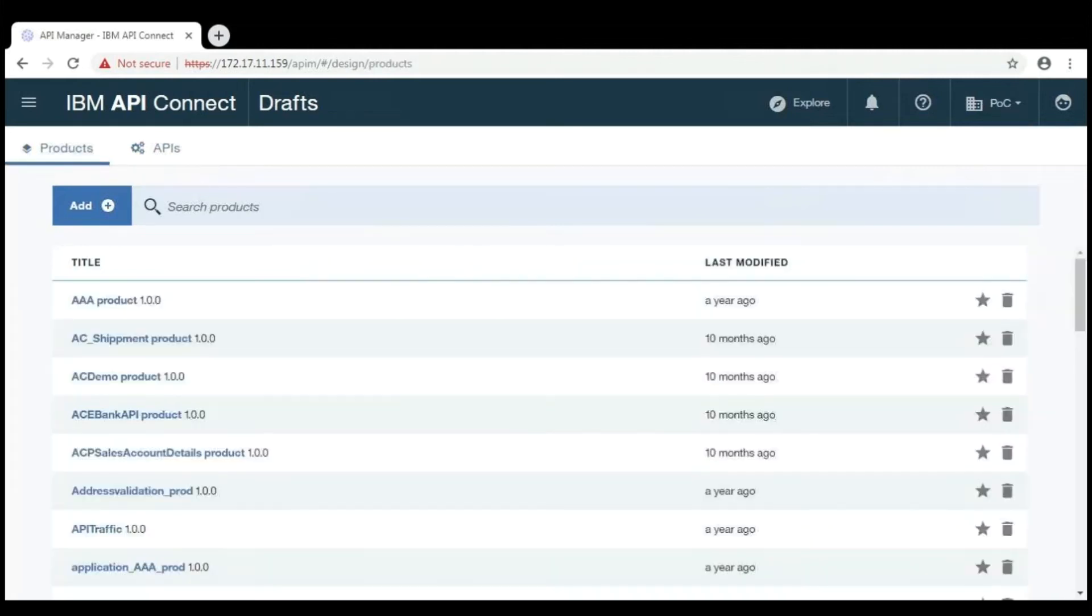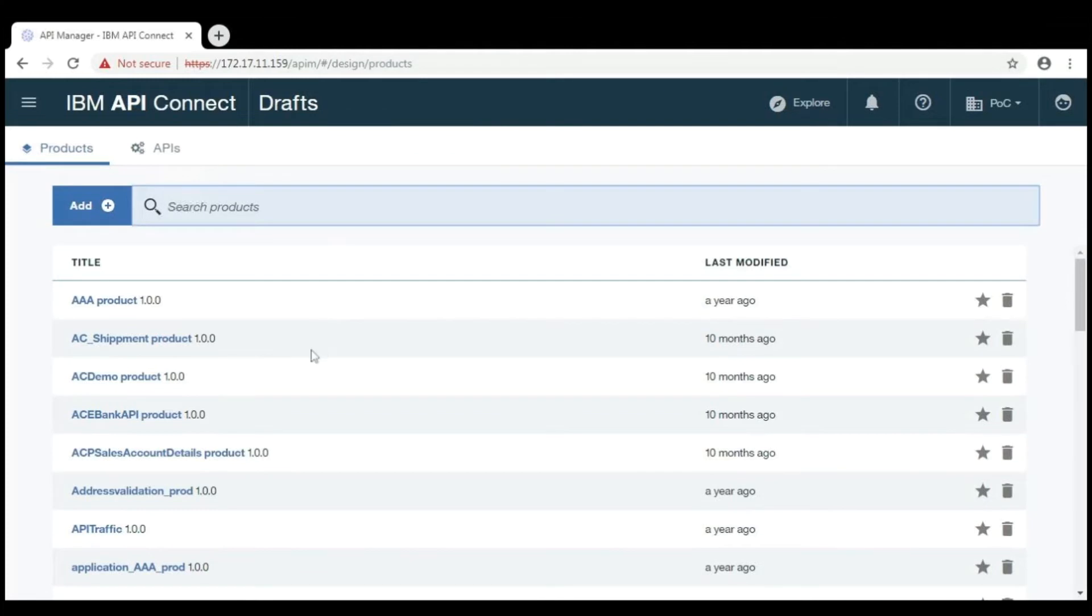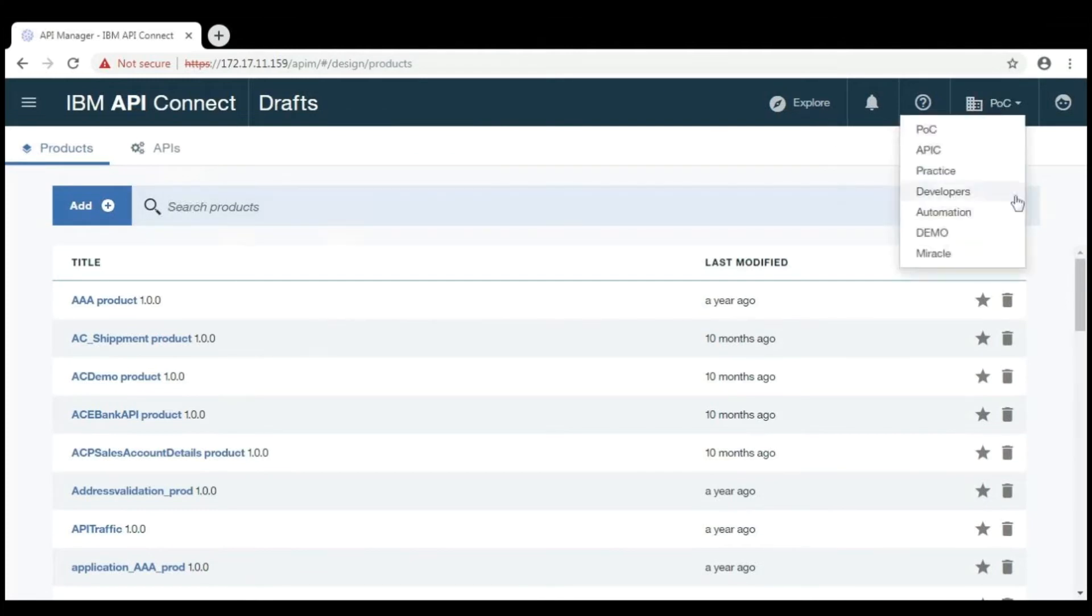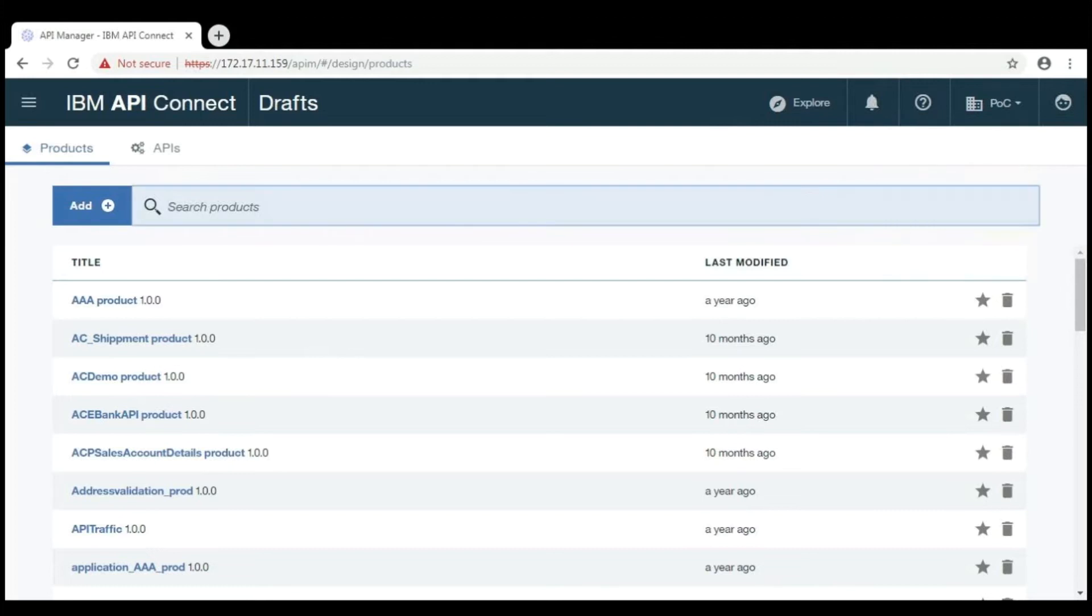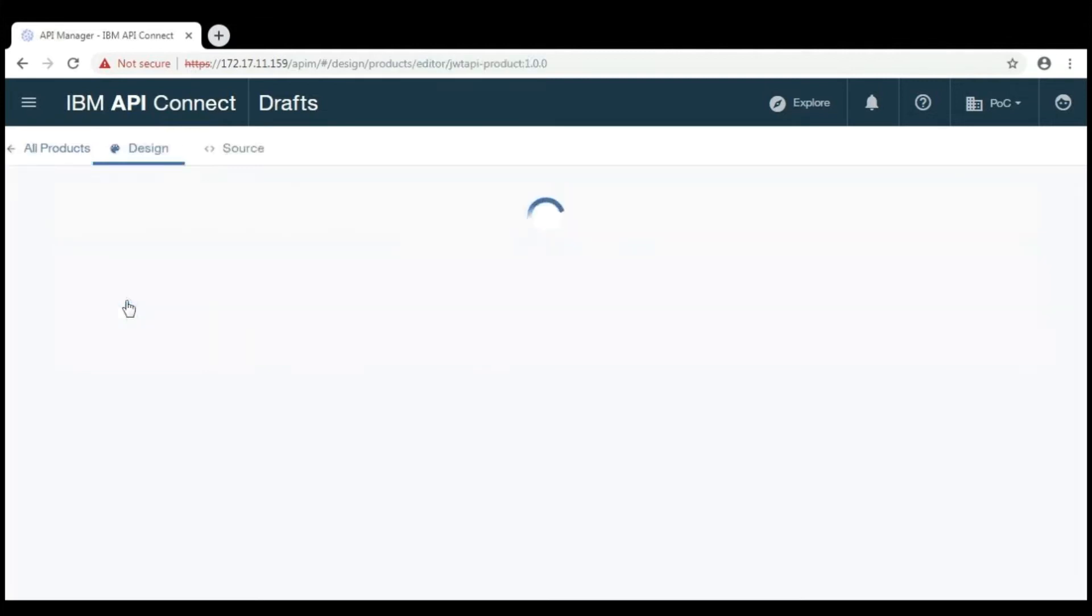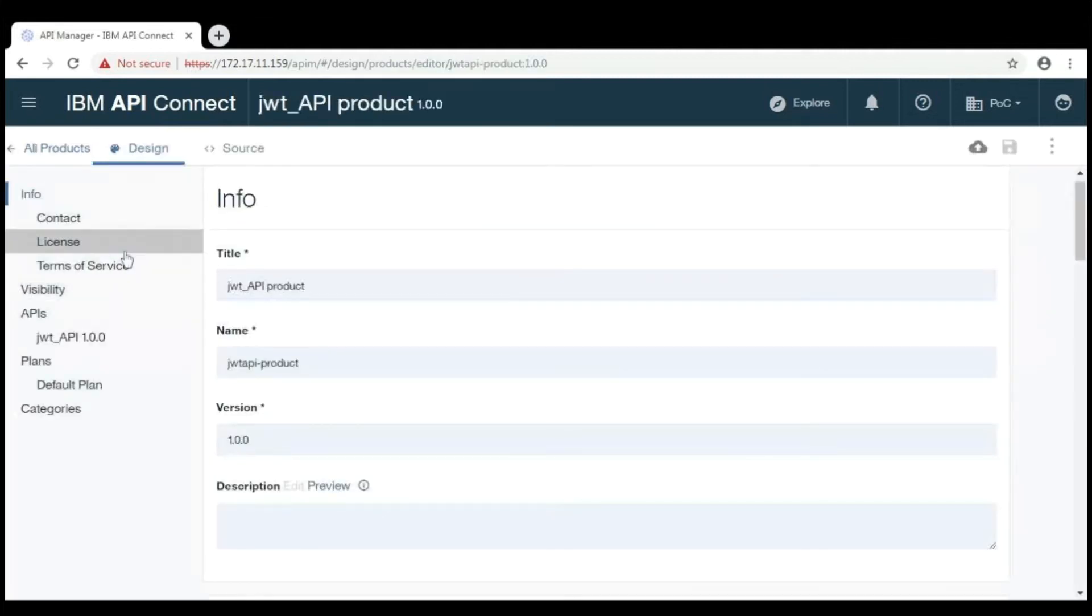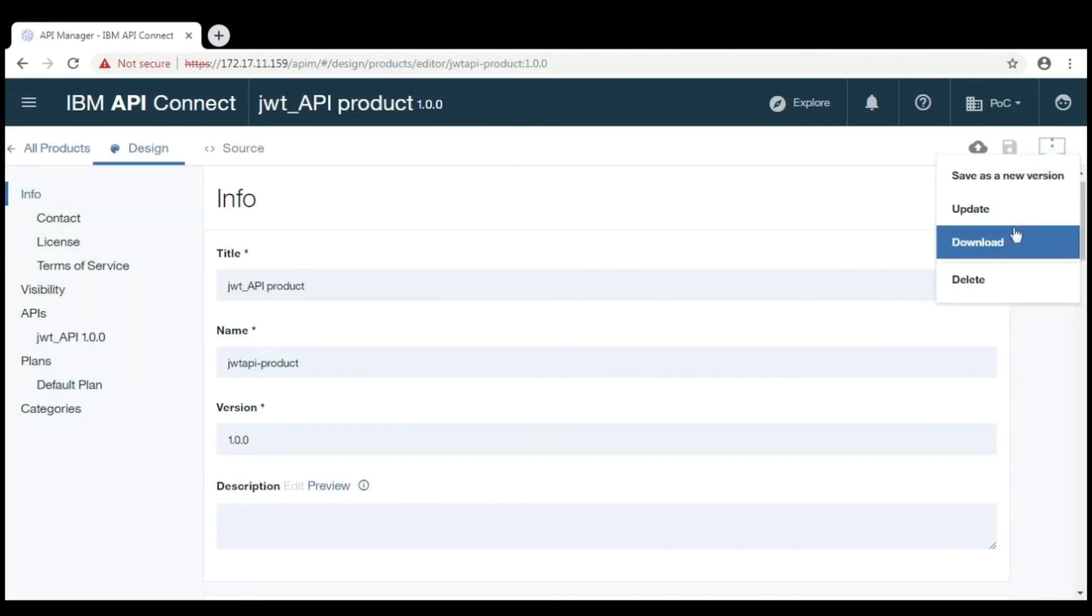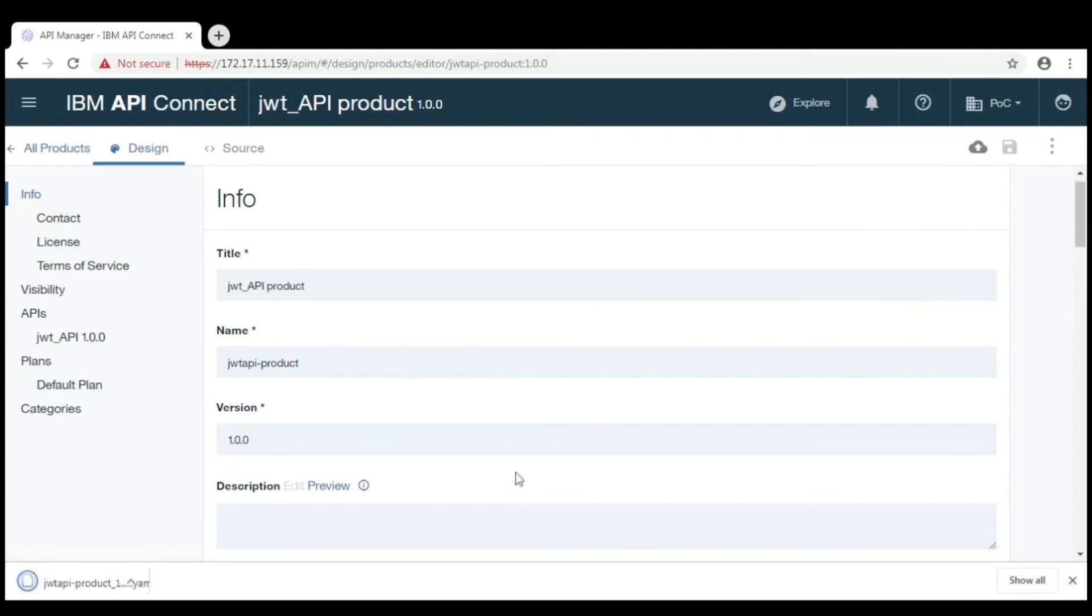These are the products and the APIs which we created earlier. Among all these APIs and products, I want to publish one of the products from POC organization to automation organization using Jenkins. For this, I need to download the definition files of the product and API which I want to publish. So, go to the product and select the product which you want to publish. And click on download.